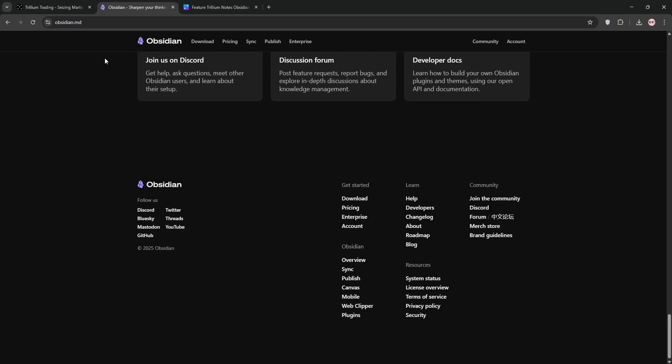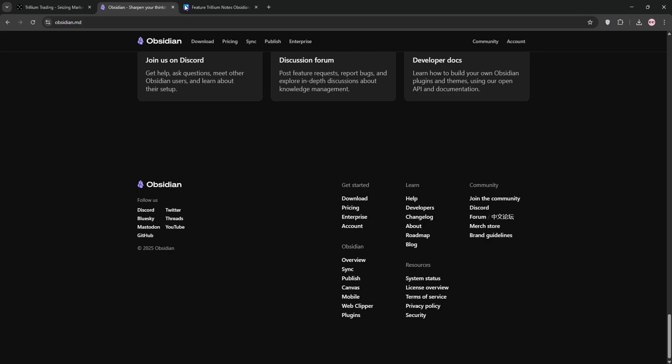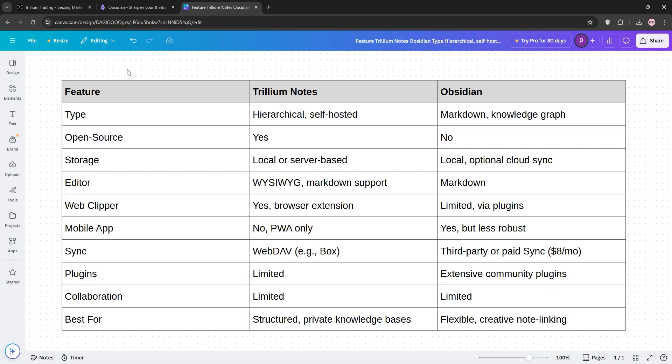So how do they stack up? Well, Trillium is best for structured, self-hosted note-taking with strong web clipping and a database-like feel. It's ideal for solo users who want control and don't need mobile access.